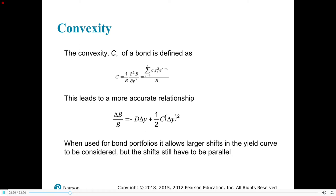The more convexity you have, the better. All this stuff about duration movements on the bond price is assuming parallel shifts in the yield curve. Otherwise, it becomes a much more complicated relationship. Technically it could be handled, but it's a much more complicated relationship.